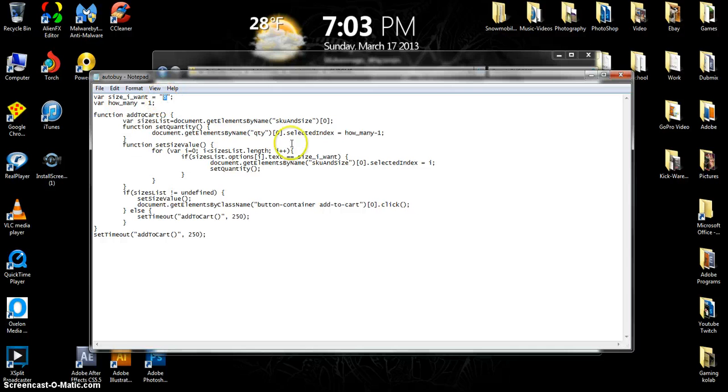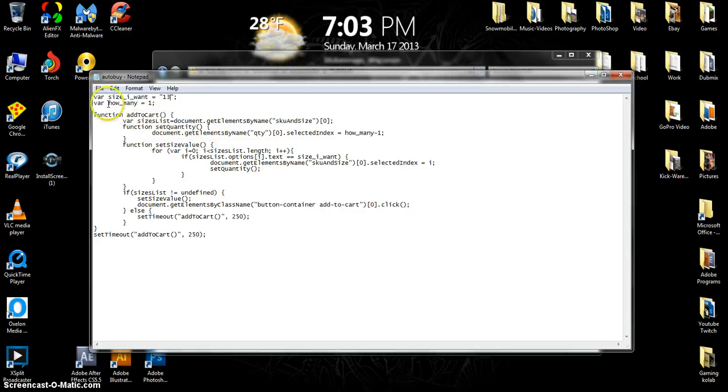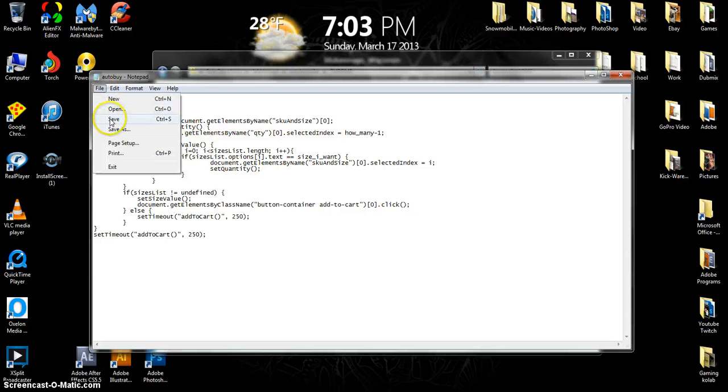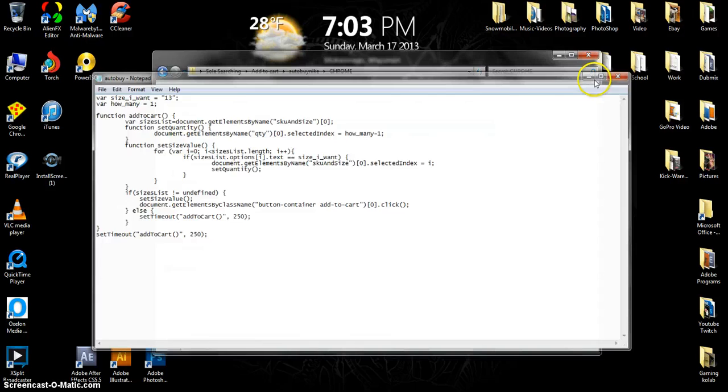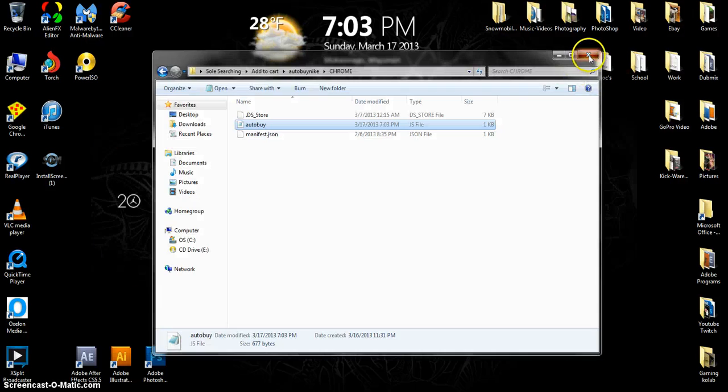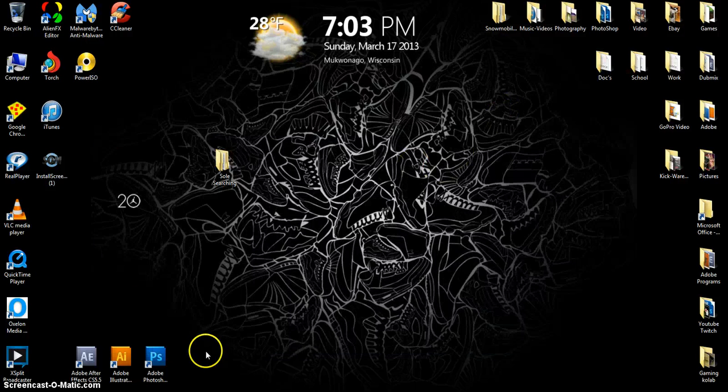Even though if it's like you're going to do this on a release date, it's going to be one quantity obviously, so leave it at that. Don't mess around with anything down here. Me, I'm a size 13, so type in size 13 or whatever size you are, and do save and exit out.